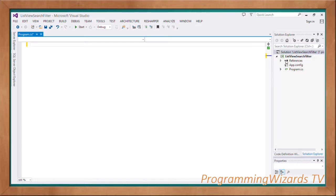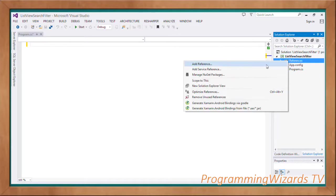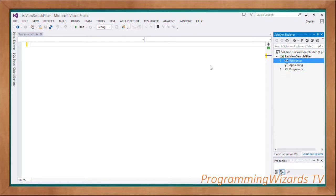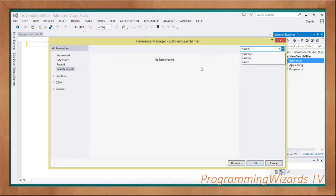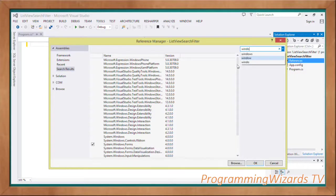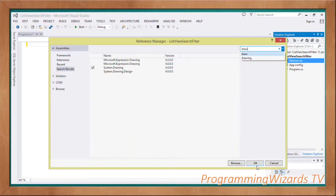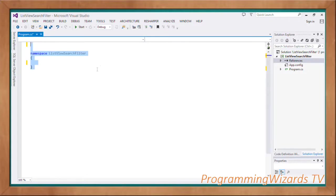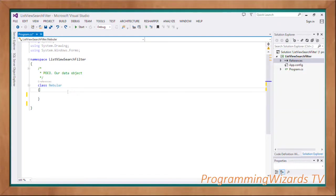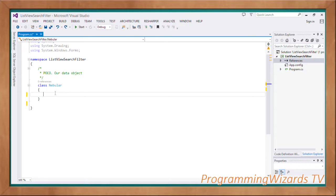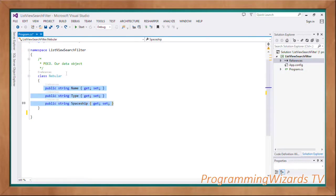We're choosing Console Application because we want to work from scratch — we don't want to use any designer, we want to write everything from scratch. Come under References, choose Add Reference, and search for 'Windows' to add it to your project. Also search for 'Drawing' and add System.Drawing. Having done that, we'll specify our namespace, add our using directives, and then create our first class called Nebula.